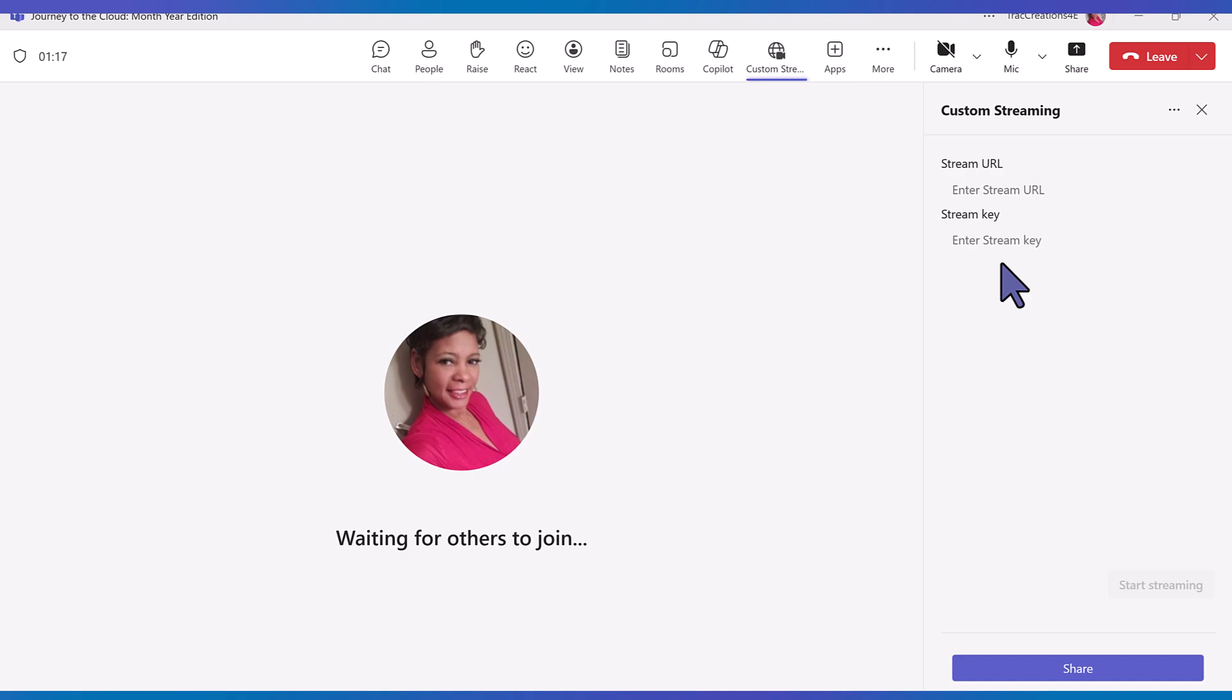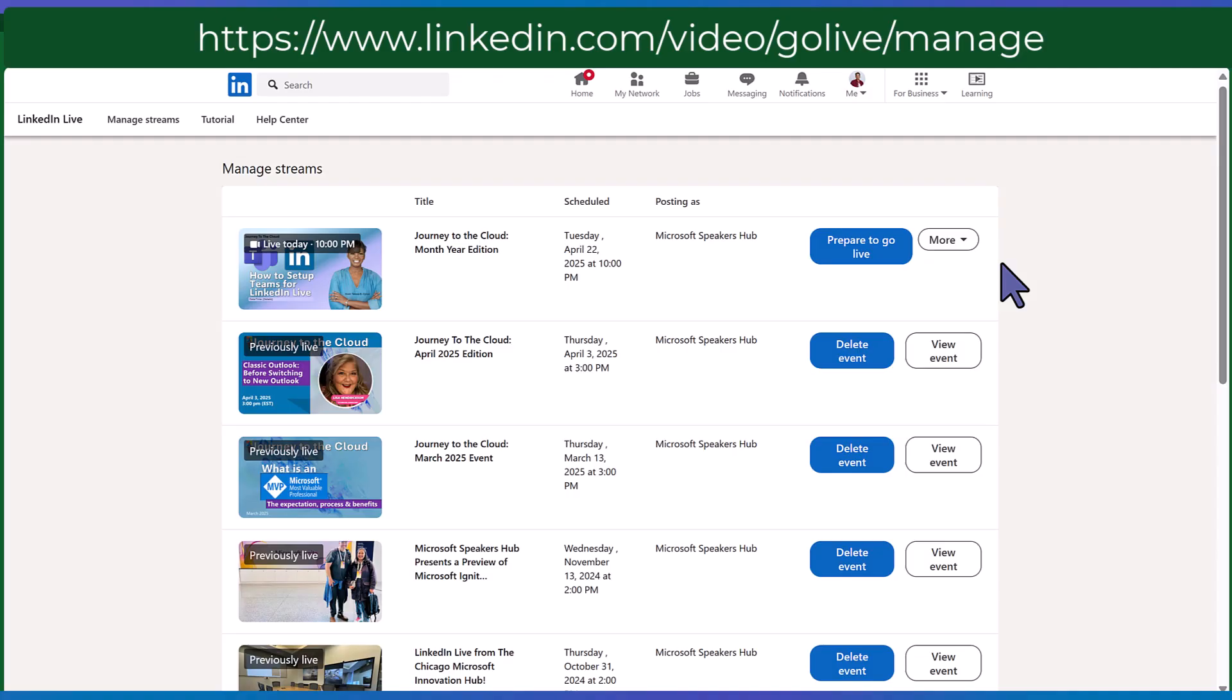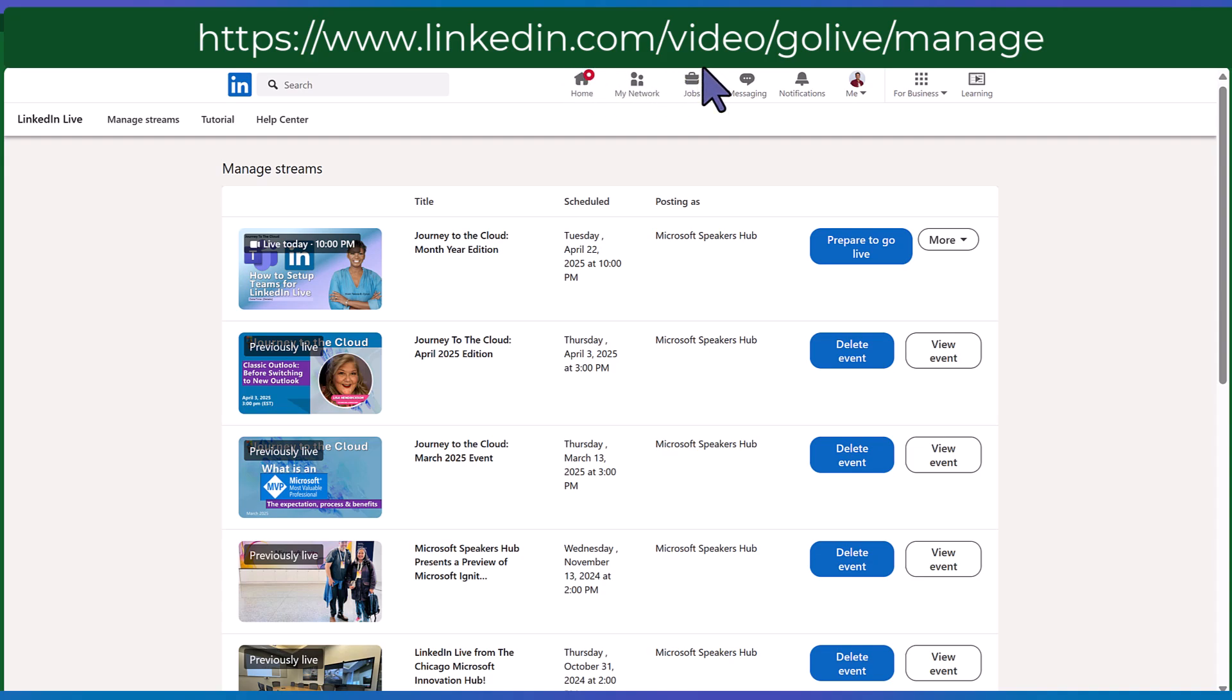To access the stream live key and URL you have to navigate to linkedin.com/video/go live/manage. Don't worry I will have this link in the description. But once you come here I see my event is here and prepare to go live.